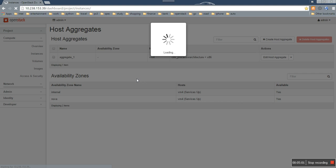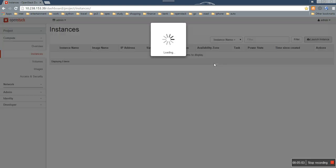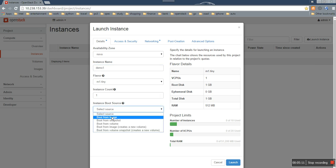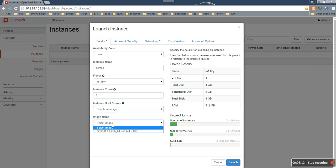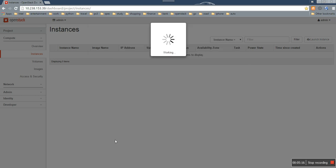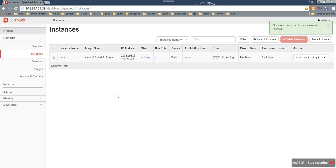So here, I just launch an instance as usual and choose the image I just updated the metadata for. Yeah, we can see the instance is created as we expect. It's running now.